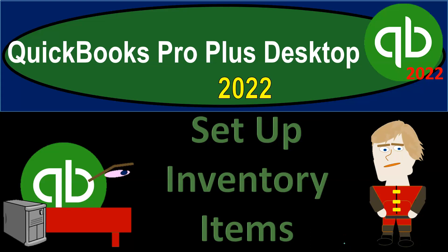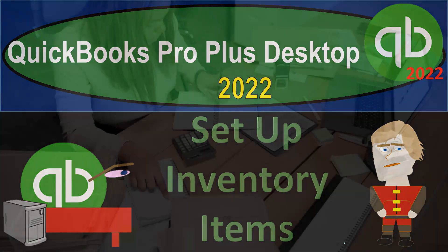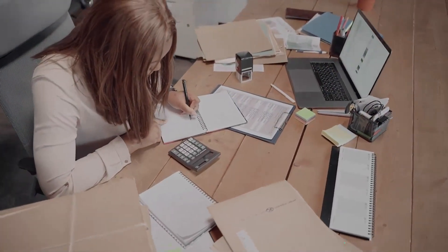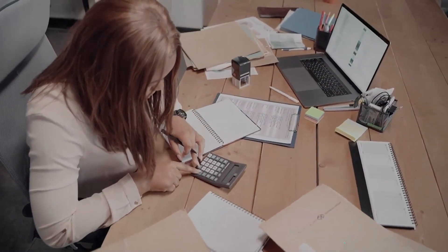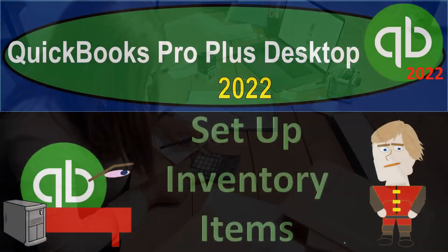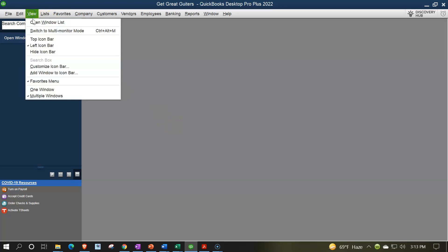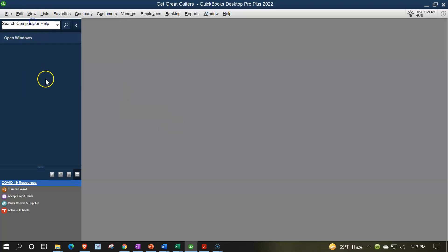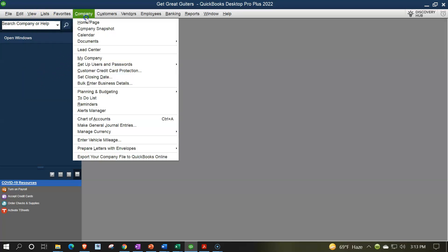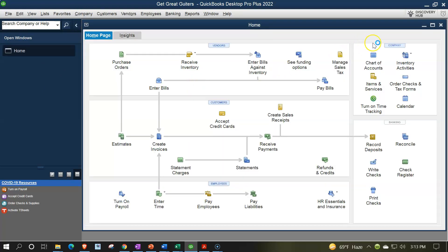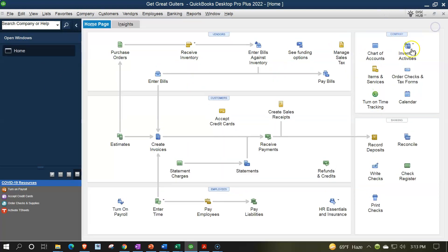QuickBooks Pro Plus Desktop 2022 - Set Up Inventory Items. We bookkeeping pros are moving up the hilltop with QuickBooks Pro Plus Desktop 2022. Here we are in our Get Great Guitars practice file, going through the setup process with the View drop-down, the open windows list on the left-hand side, company drop-down, home page in the middle, maximizing that home page to the gray area.